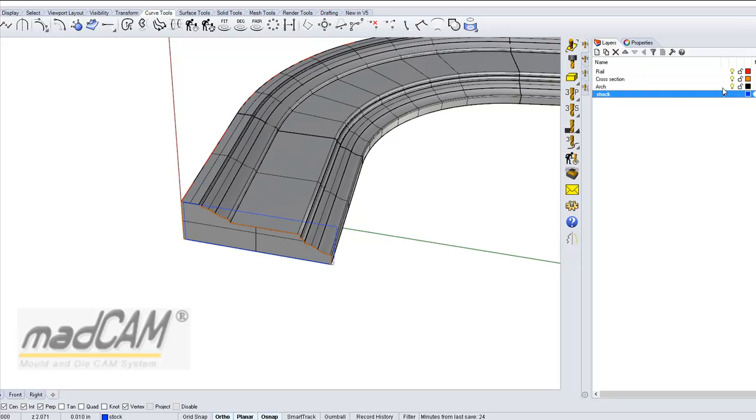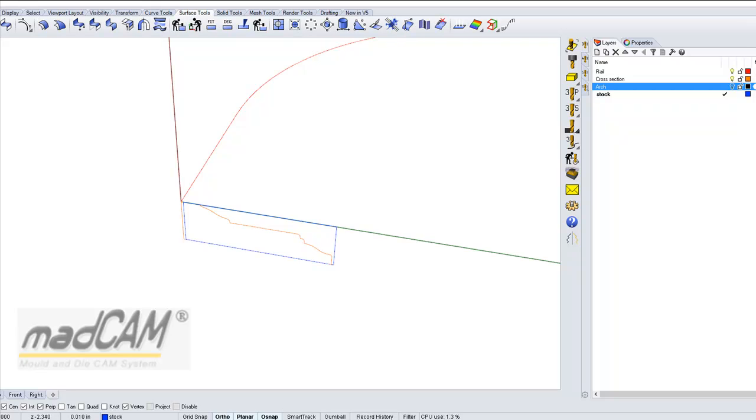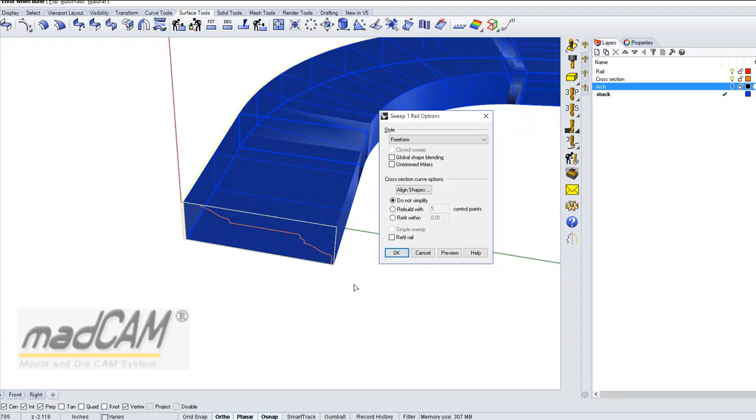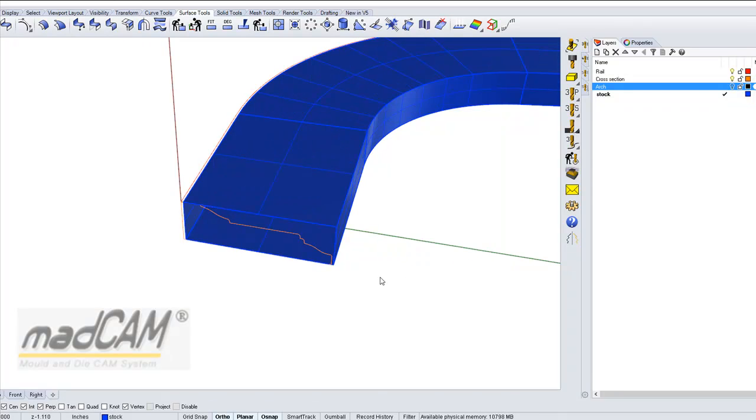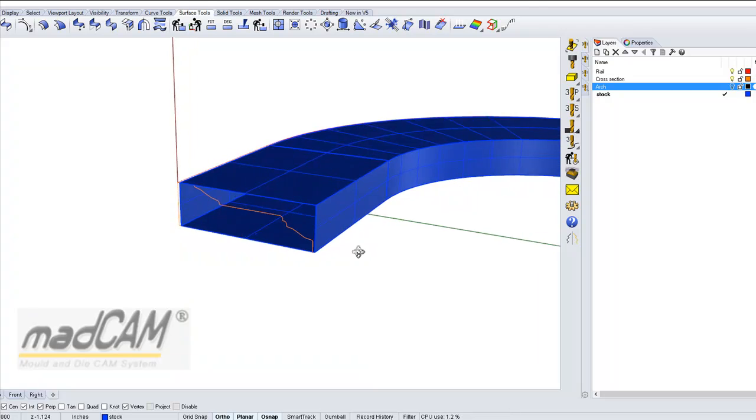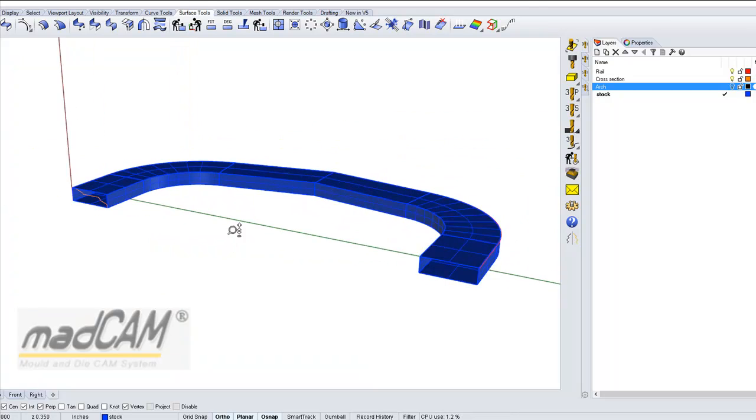We can hide the arch surface, and then we can use the same command sweep one rail. We select the rail curve and the cross section curve, and there we have the stock material.